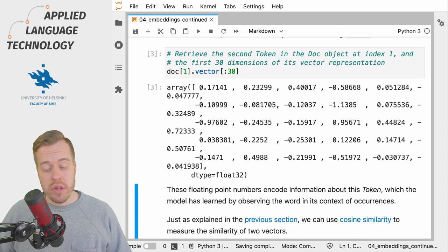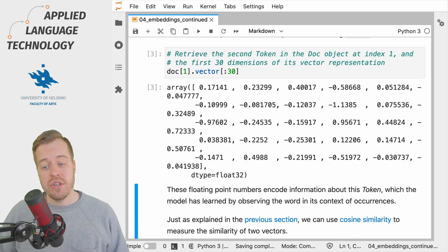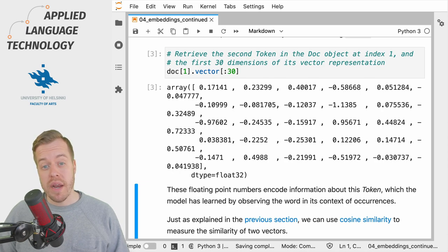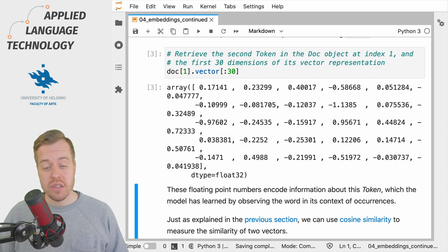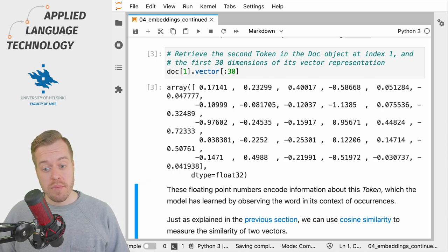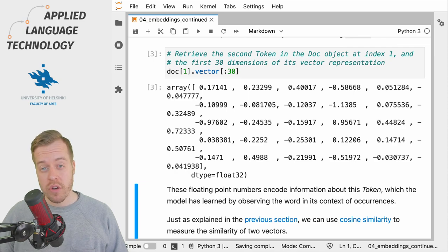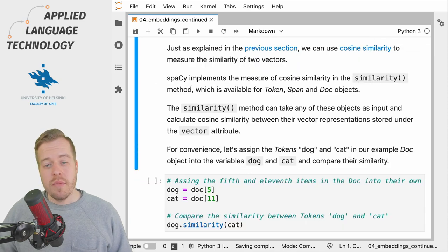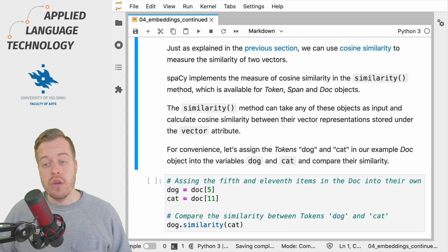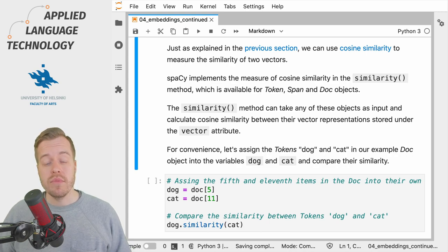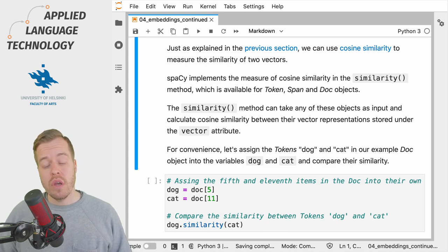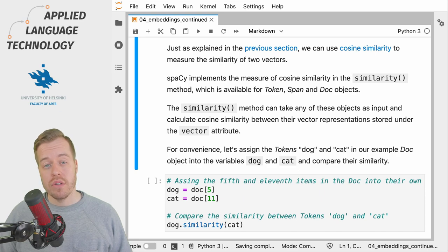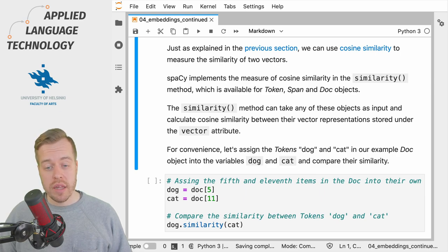These floating point numbers encode information that the word embedding model has learned about the token shiba in its contexts of occurrence. As explained in the previous videos, we can use cosine similarity to measure how close two vectors are to each other in the embedding space.